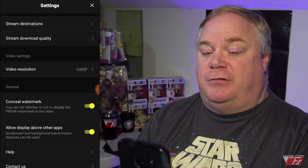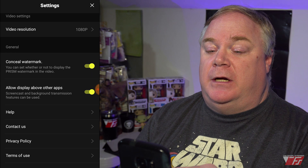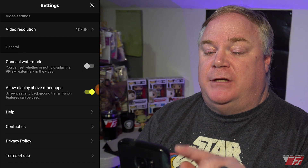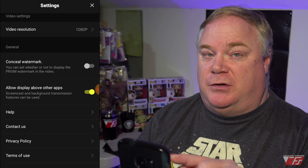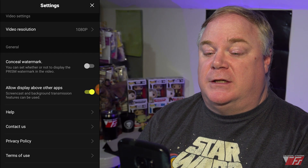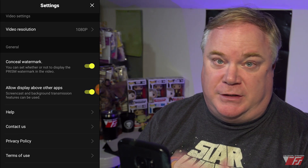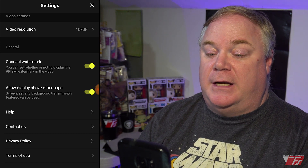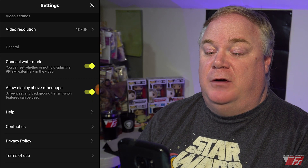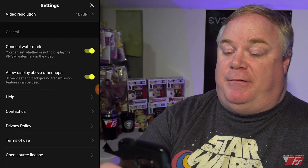You can change your video resolution — I currently have mine set to 1080p. By default, the concealed watermark is turned off, meaning the Prism Live Studio watermark will be displayed, but you can enable concealed watermark at no additional cost and it doesn't affect video quality. You can also allow the app to display over other apps. At the bottom you have help, contact us, software license, and app version info.